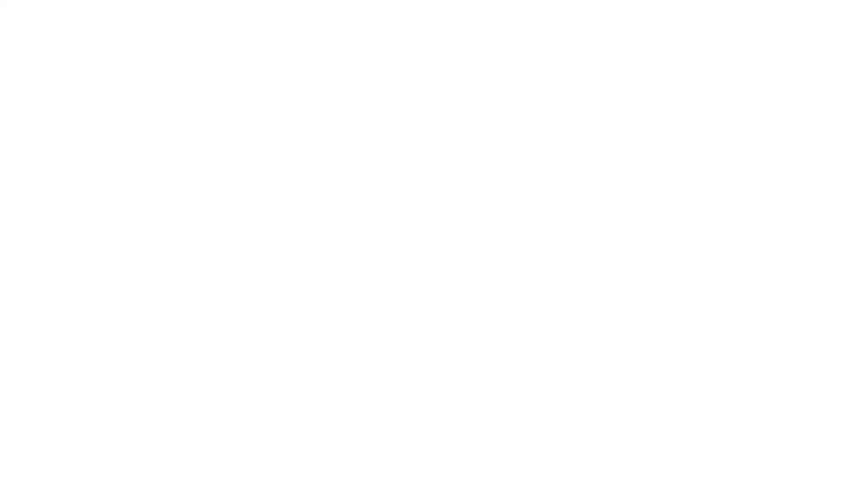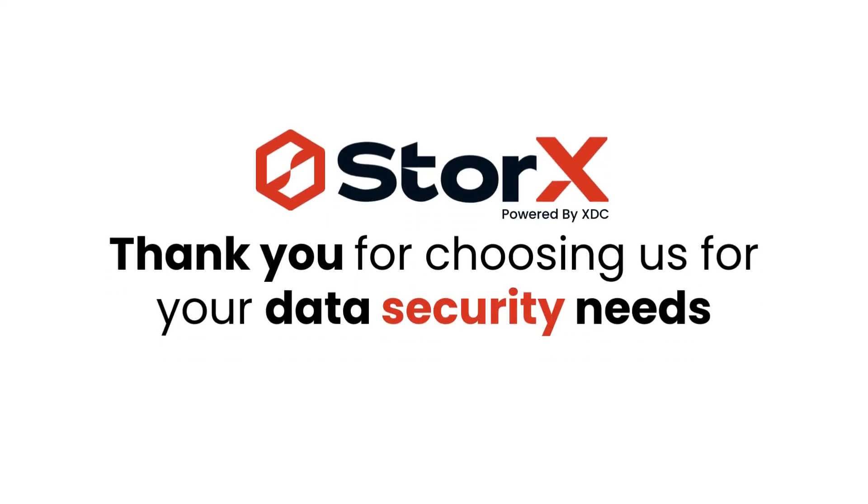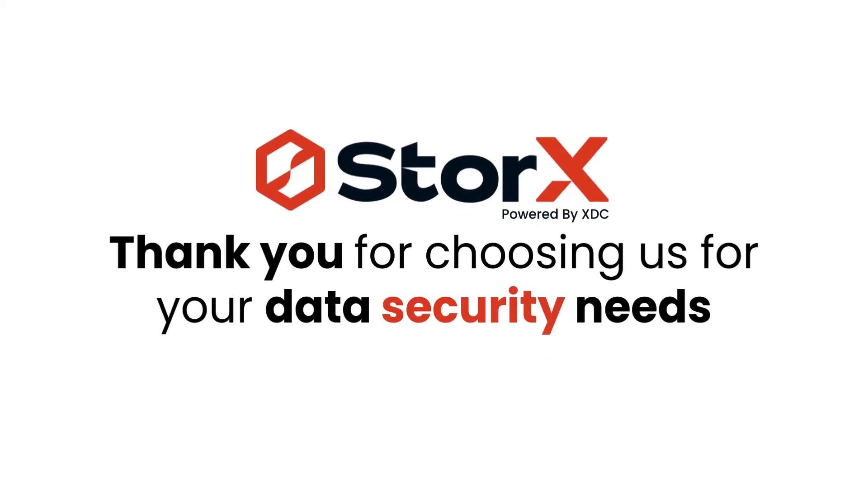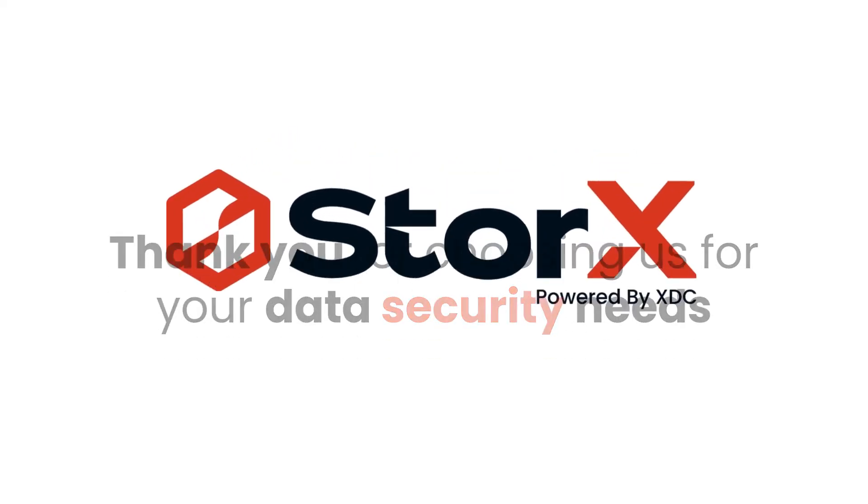That's it. Thank you for choosing us for your data security needs. Your privacy is our top priority. See you next time.